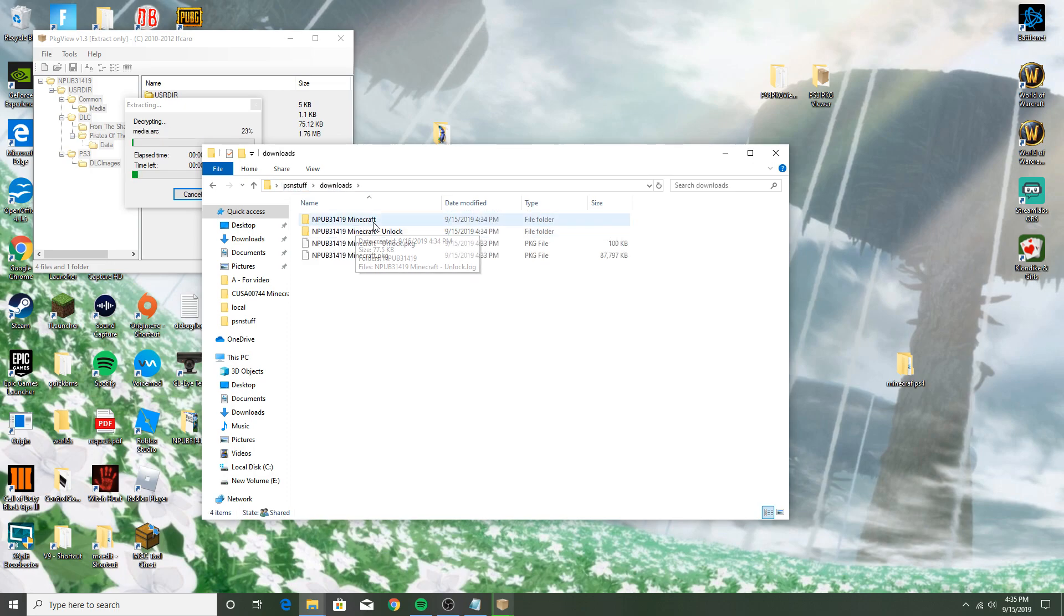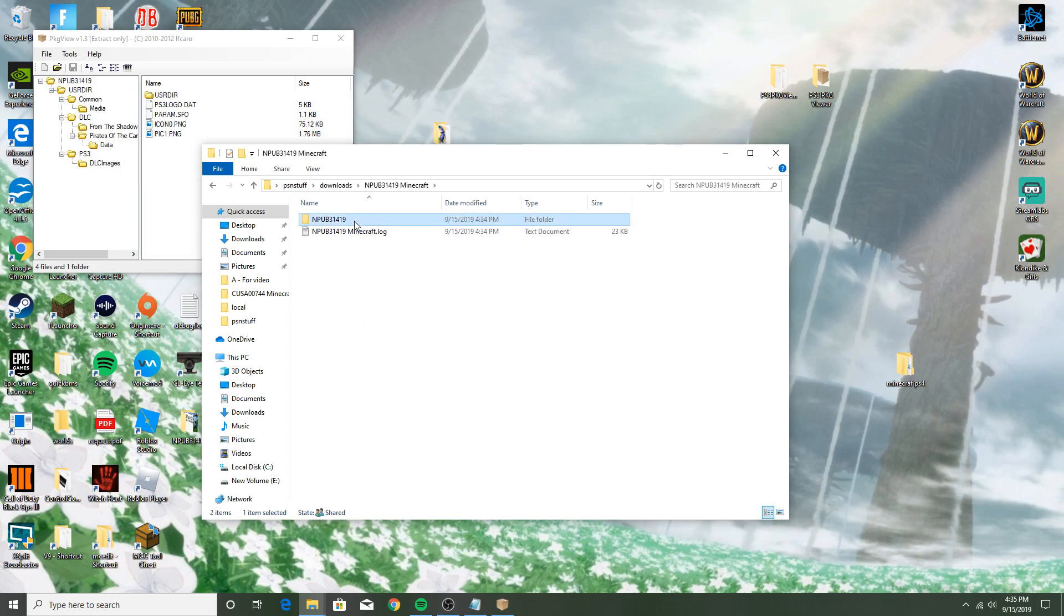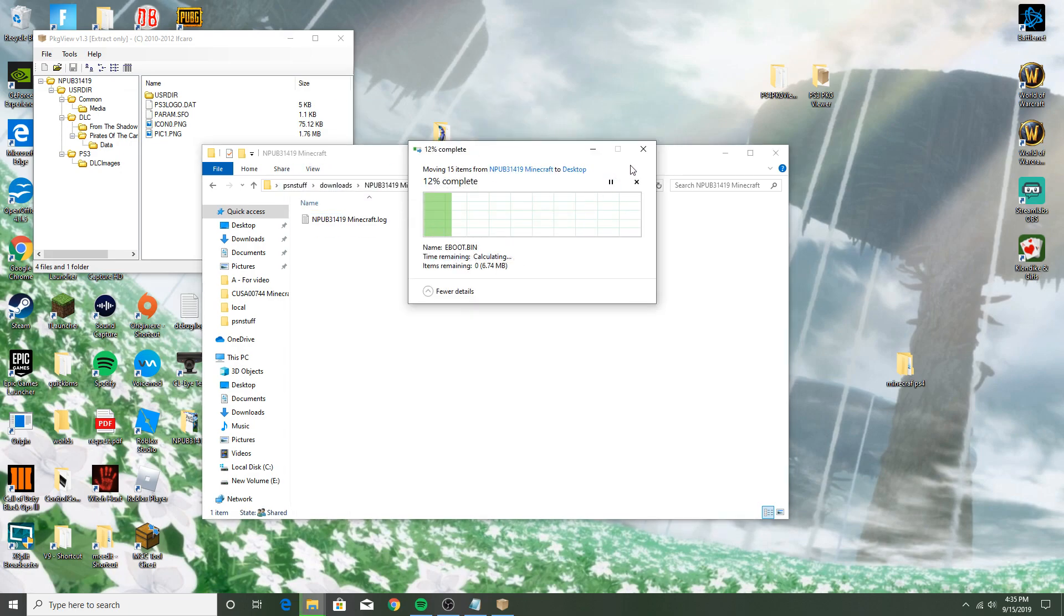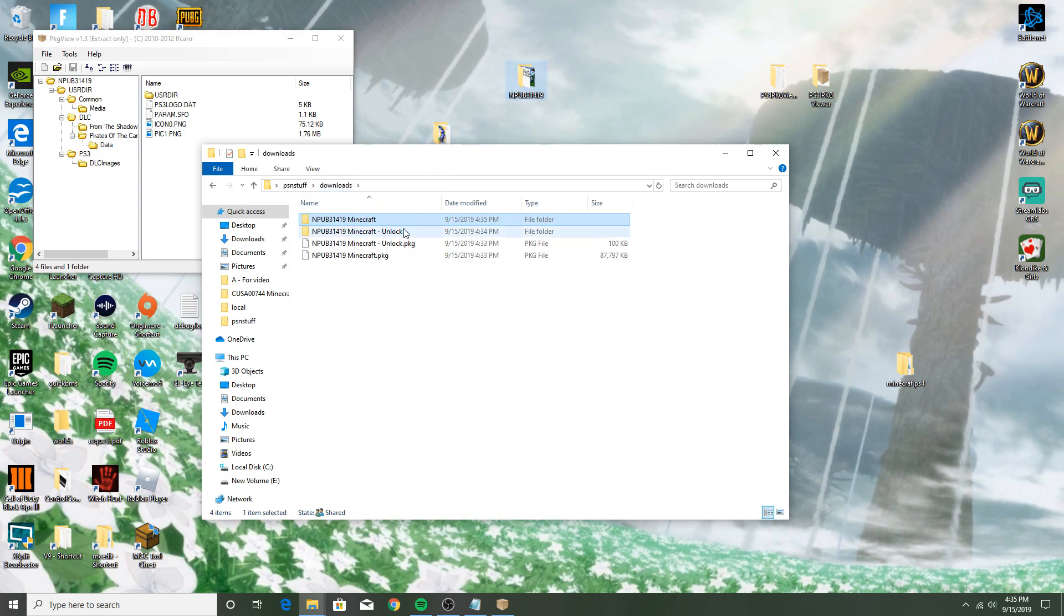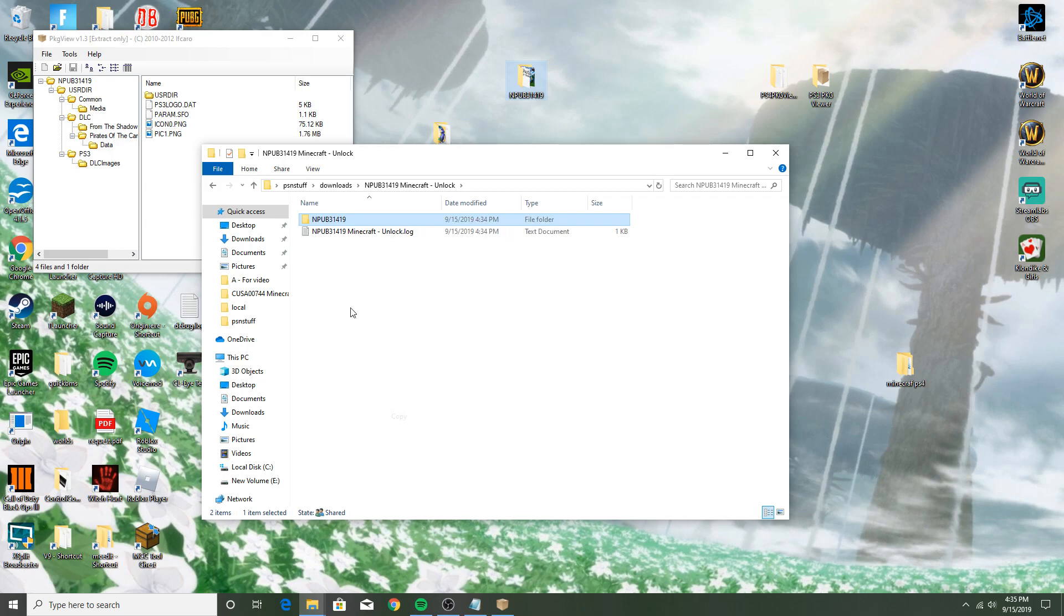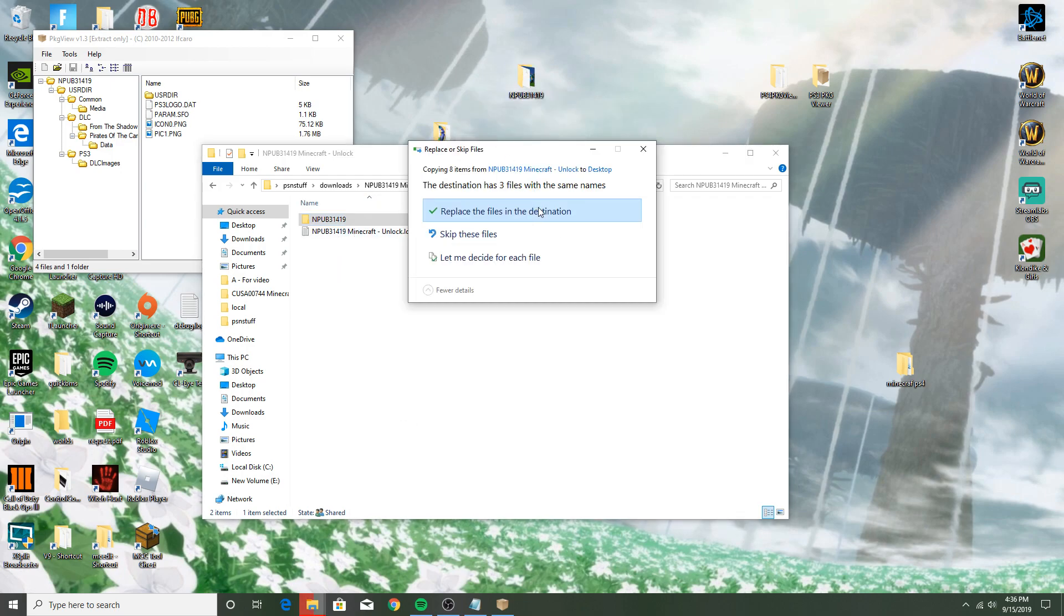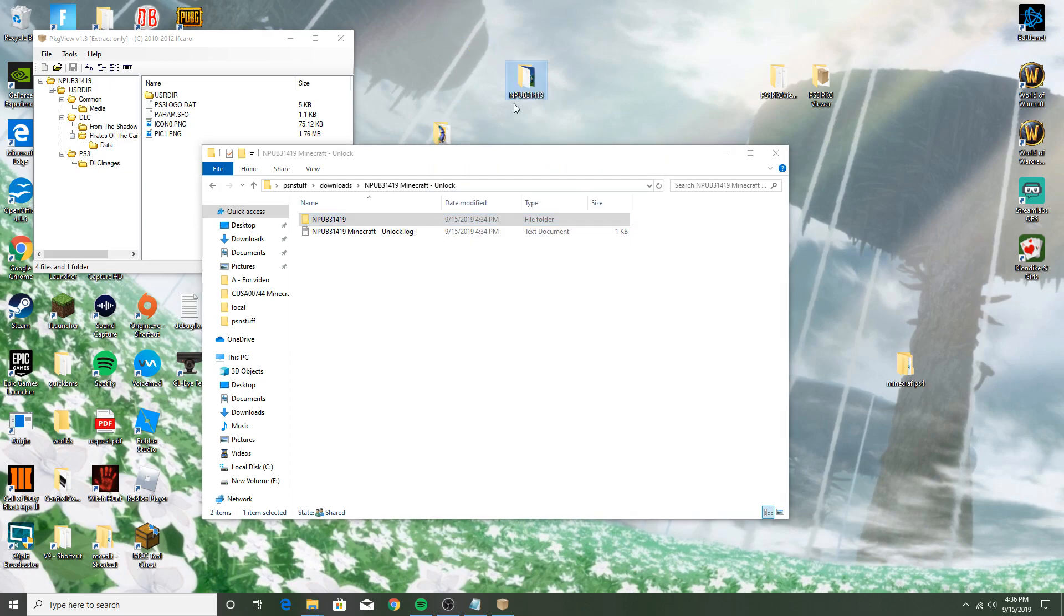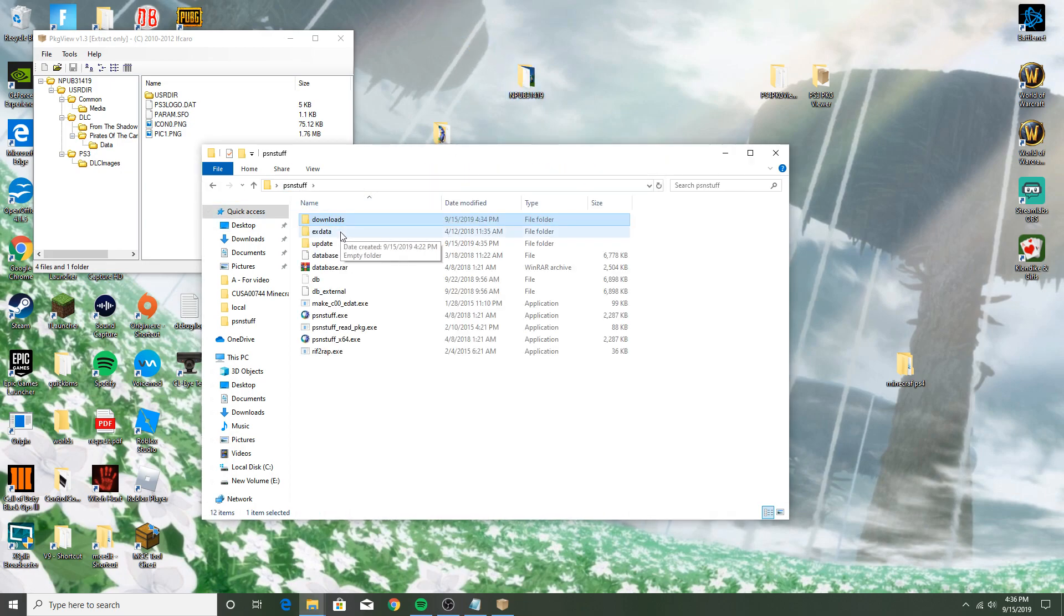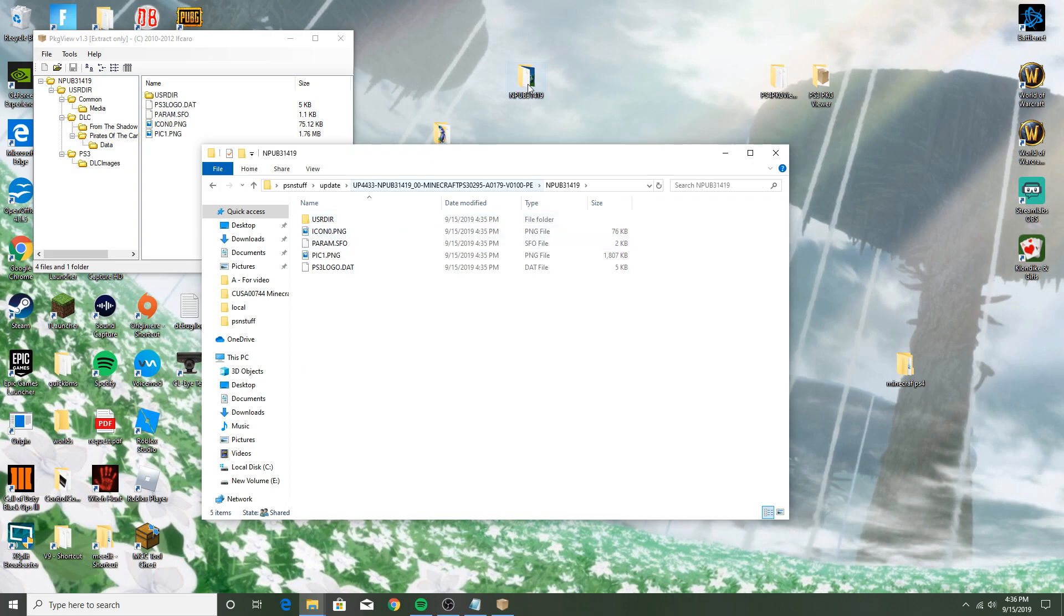What I would recommend doing is taking your Minecraft that you initially extracted and just putting it on your desktop right there. And then taking Minecraft unlock, what you're going to have to do is just press copy, go to desktop, paste, replace.